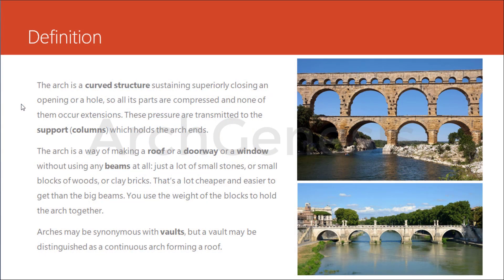So what is an arch? The arch is a curved structure sustaining, superiorly closing an opening or a hole. All its parts are compressed and none of them undergo extension. These pressures are transmitted to the support which holds the arch ends.